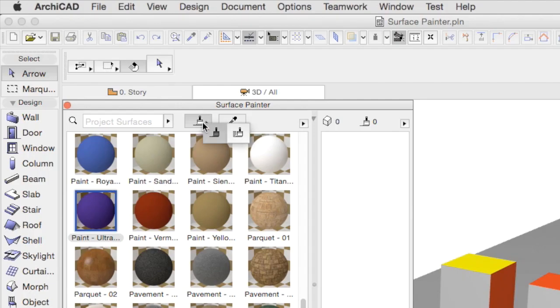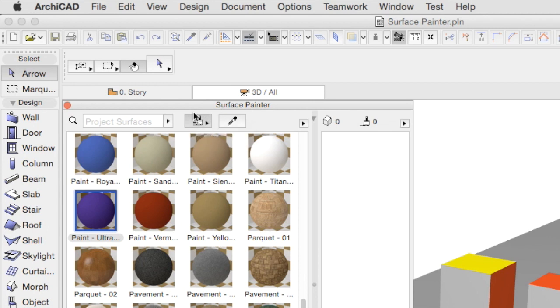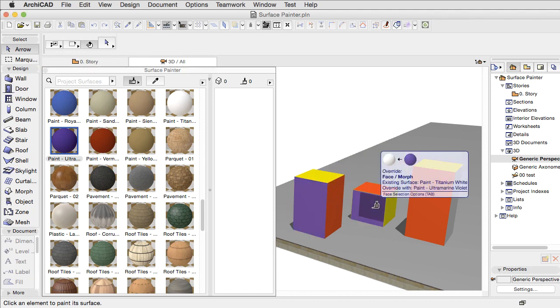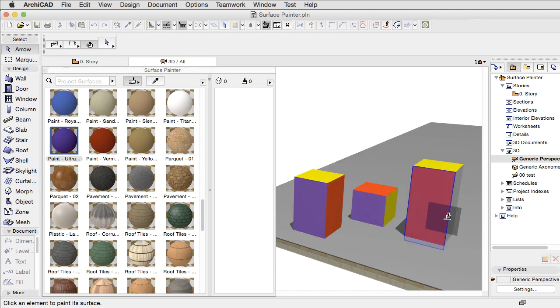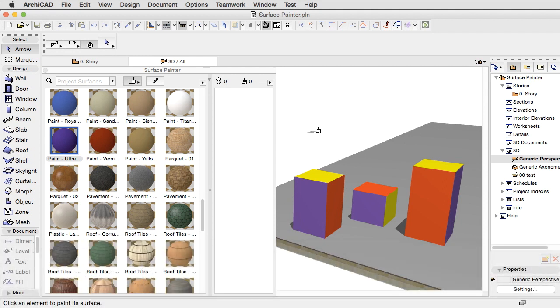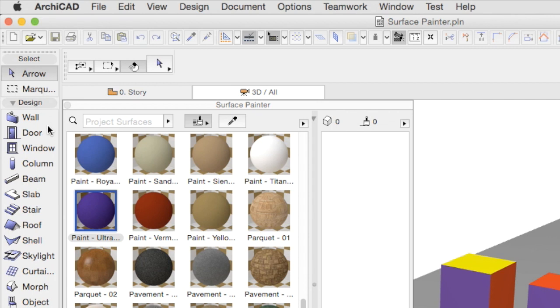In Continuous mode, the Surface Painter operates infinitely, until pressing the Escape key on the keyboard, or until you switch to another tool from the Toolbox.